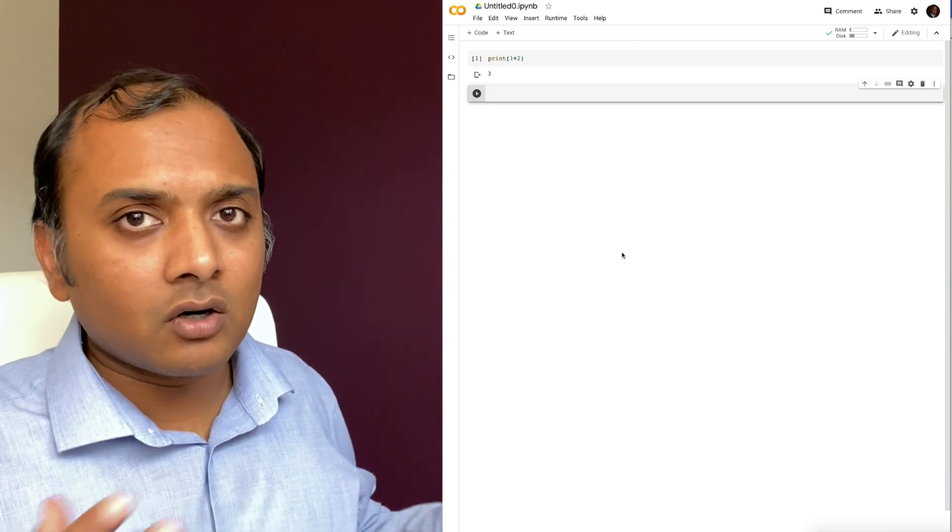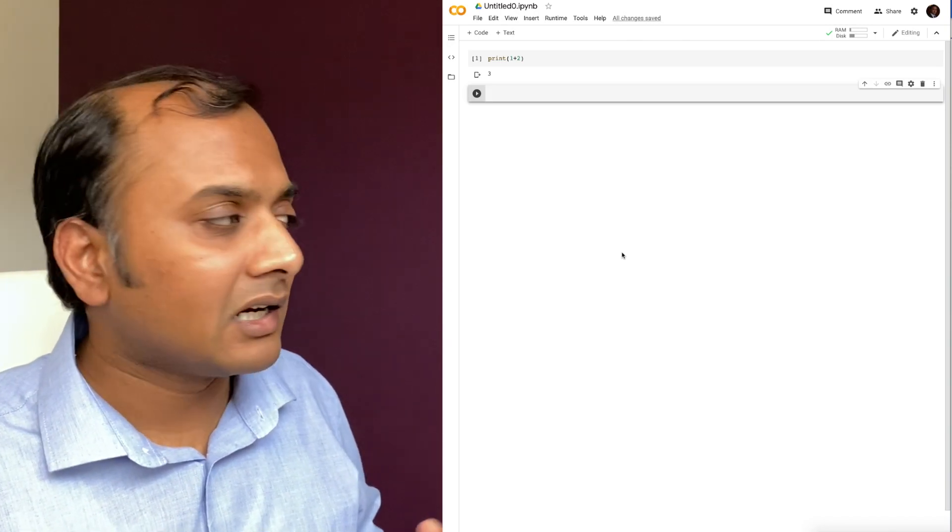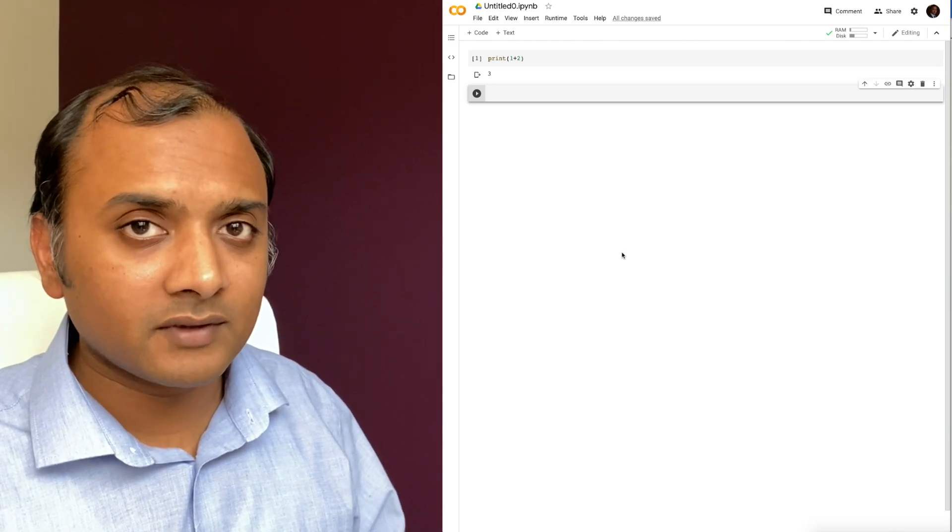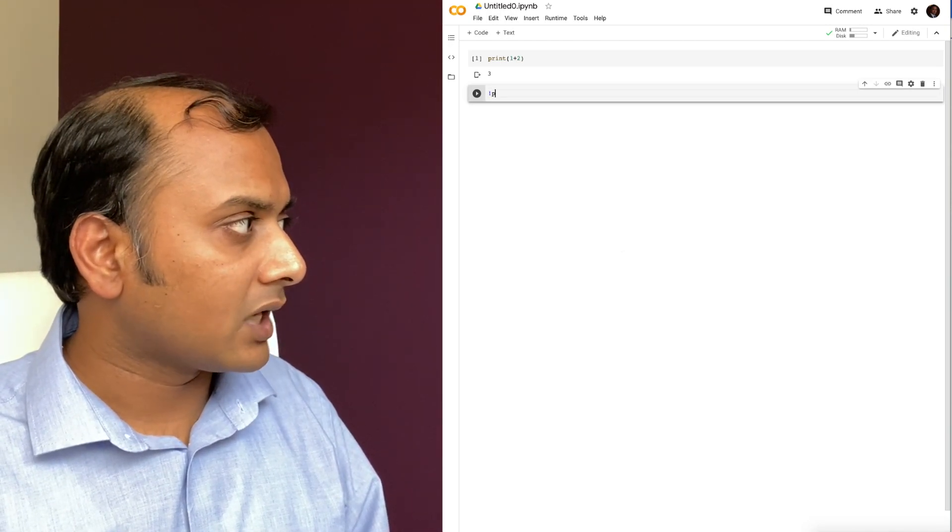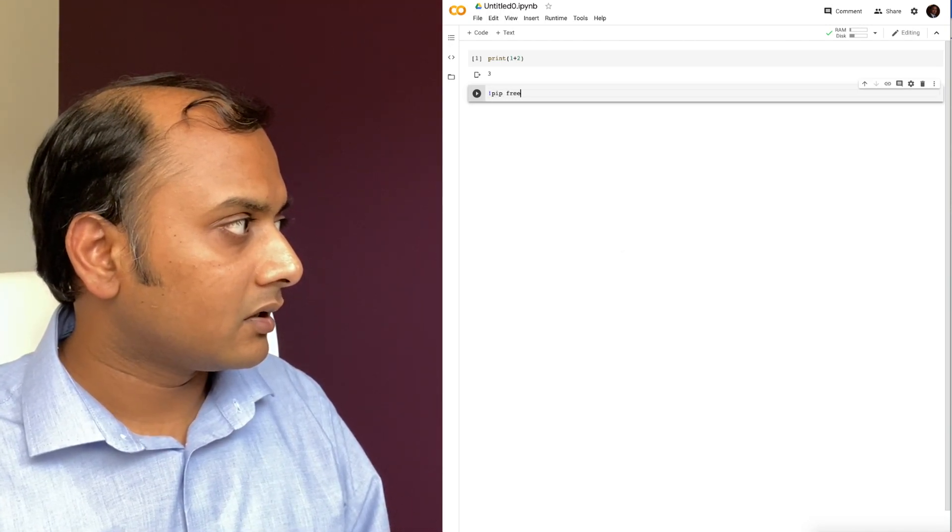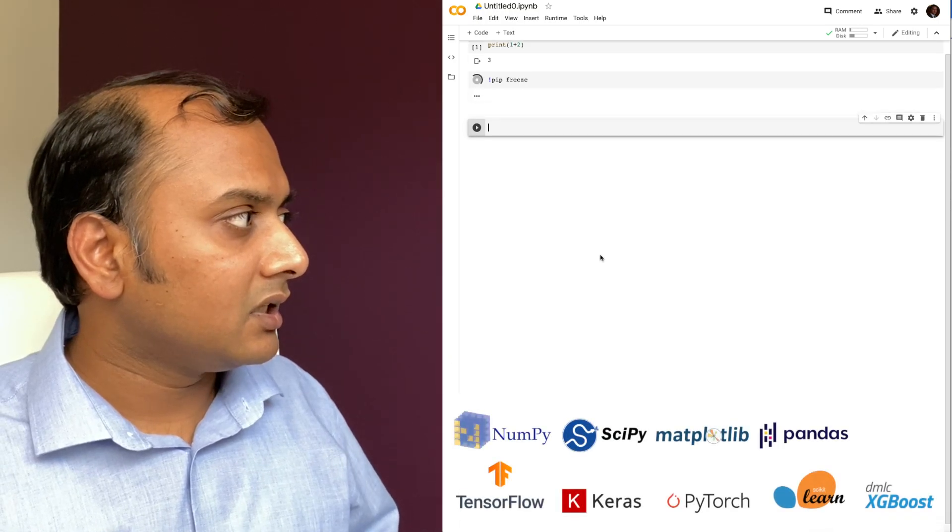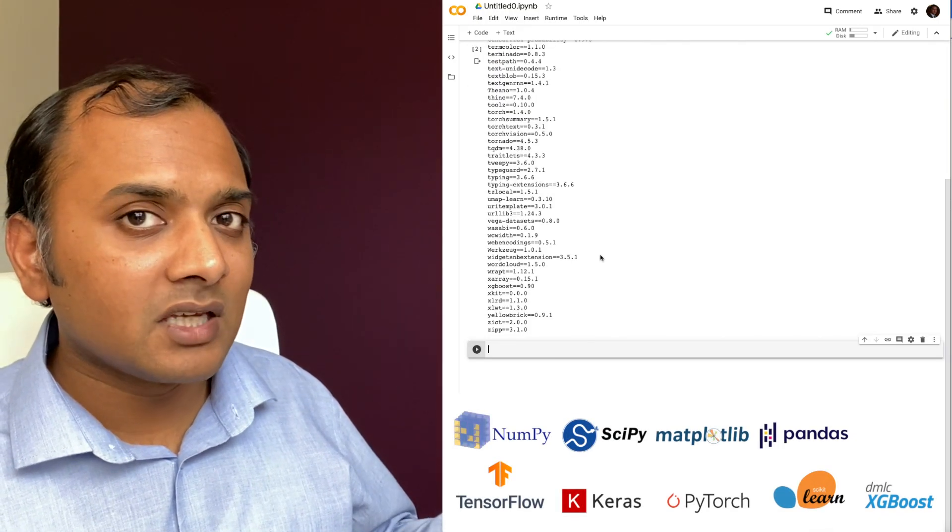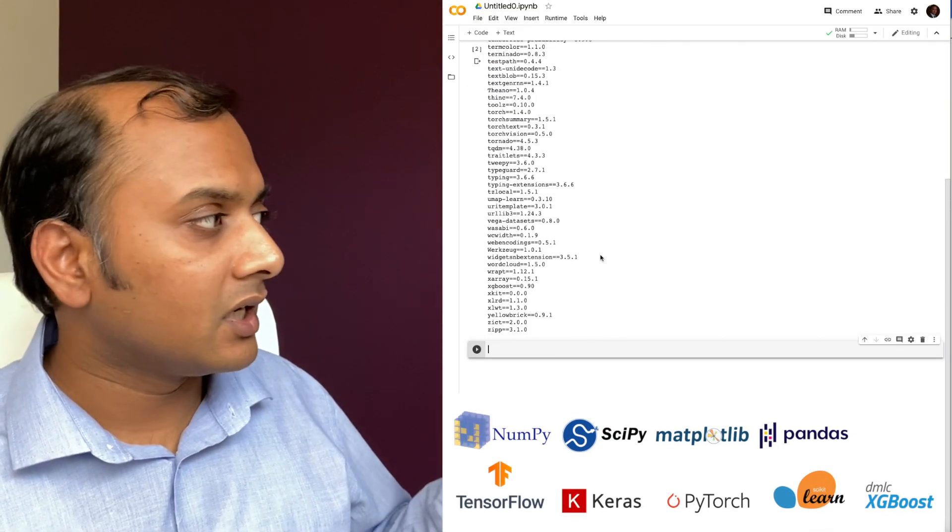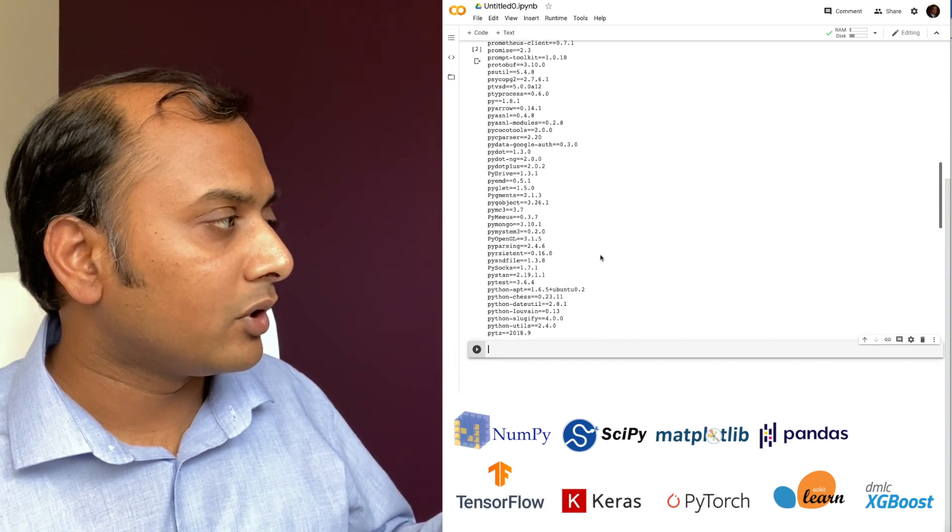I did not really have to do anything at all. And it comes preloaded with a lot of things. Let's do a quick pip-freeze to check. So you can see that it comes with all these amazing machine learning, data science, and data engineering libraries.